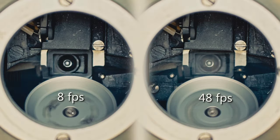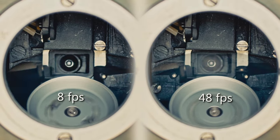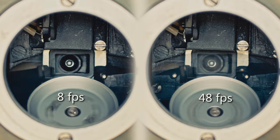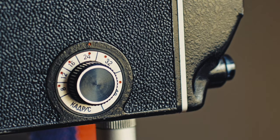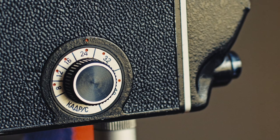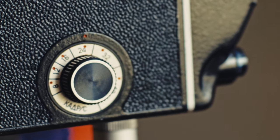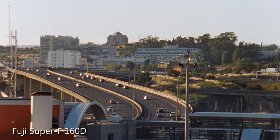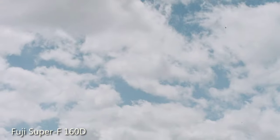Frame rates are continuous from 8-48 frames per second. The frame rate knob has markings for 8, 12, 16, 24, 32 and 48 frames per second. You also have single frame exposure for time lapse and stop motion animation.